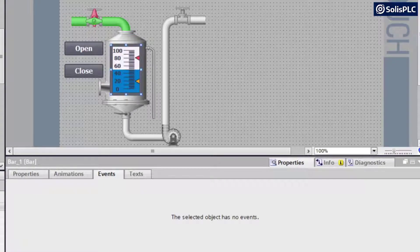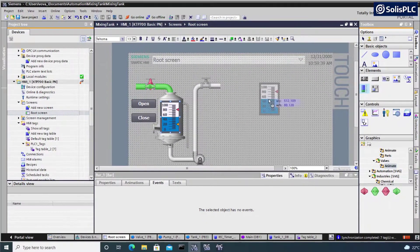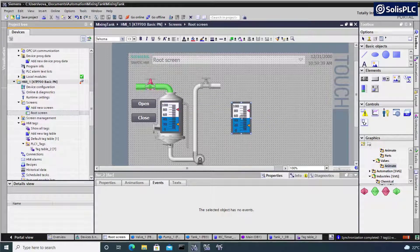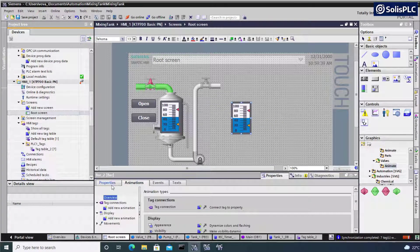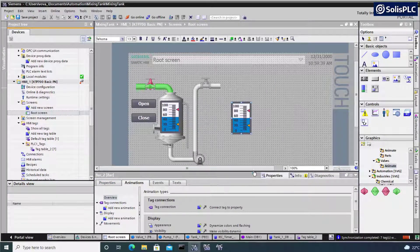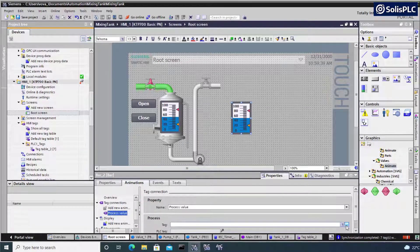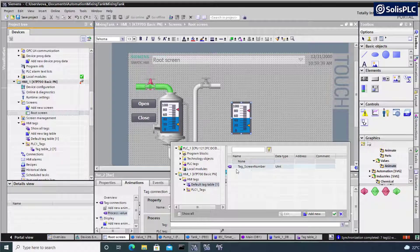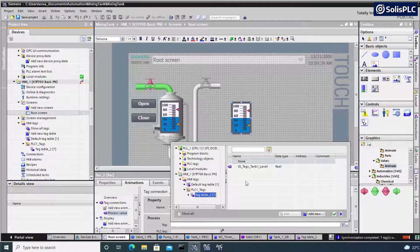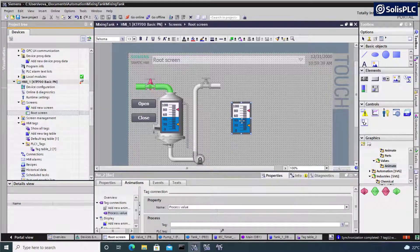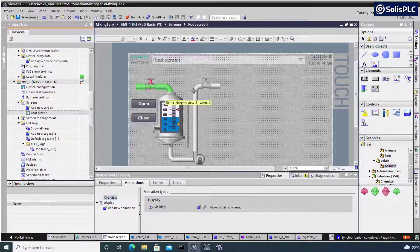On the level side, I use the element directly provided by Siemens. I can drag this scale out and drop it anywhere I'd like. Going into tag connections, all I need to do is add a new animation — process value — press OK, and this allows me to select a tag to tie this into. Instead of selecting the screen number which appears by default, I went into the tag table we created, and it's only showing me the tank level tag because it is a real value. I'm going to delete that object and finalize the rest of the piping as well as the discharge valve for this system.